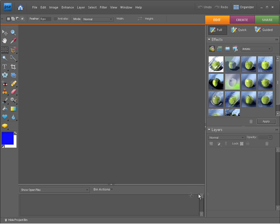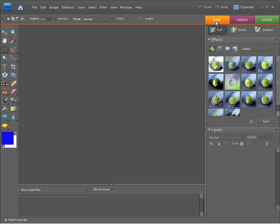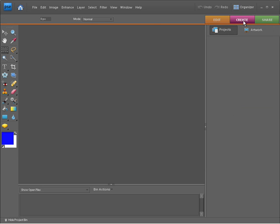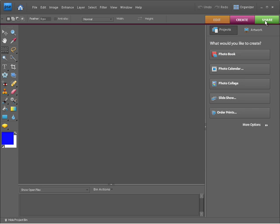On the right hand side, we have a nice dynamic panel. We have three main options for editing our photos: full edit, quick edit, and guided edit. We also have three major tabs up the top here. You can see we've got edit, create, and also share.